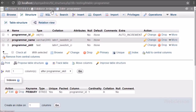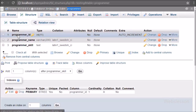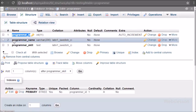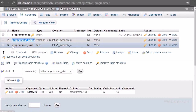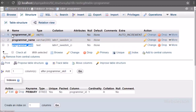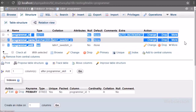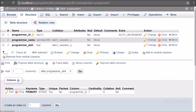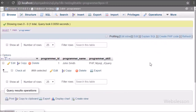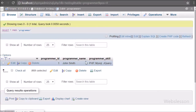Now let's start discussing this topic. This is our testing database and under it we have one programmer table with three columns: programmer ID, programmer name, and programmer skill. We will insert data into this table.